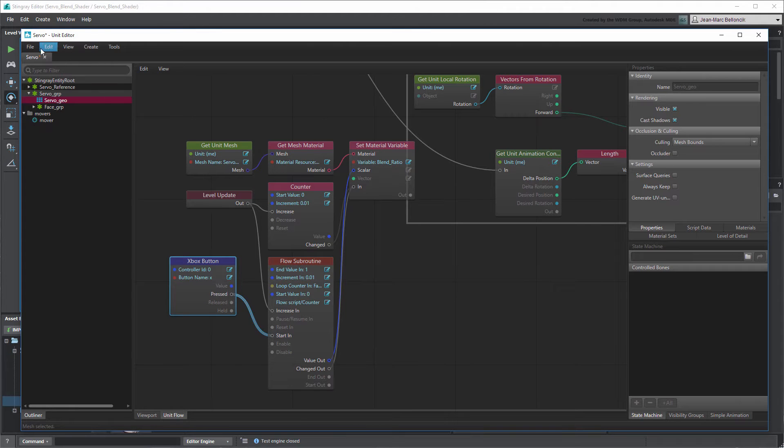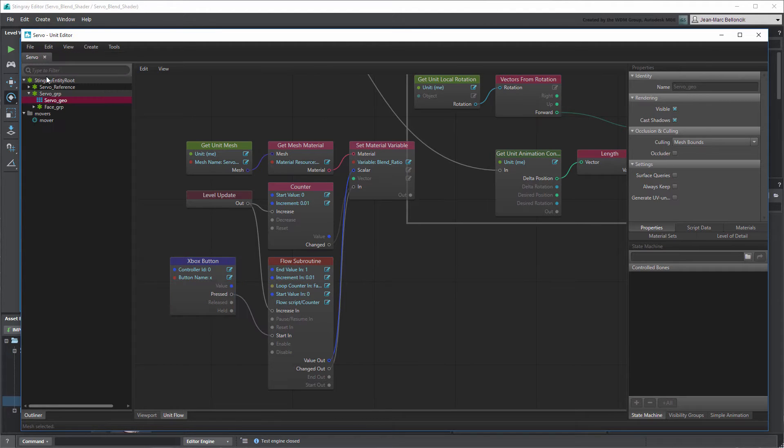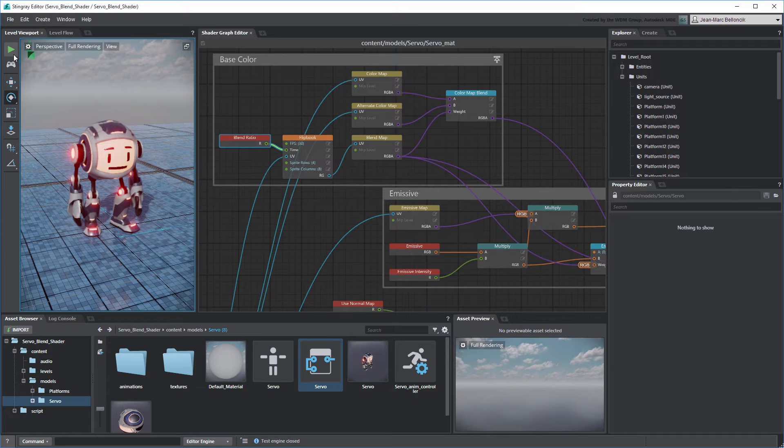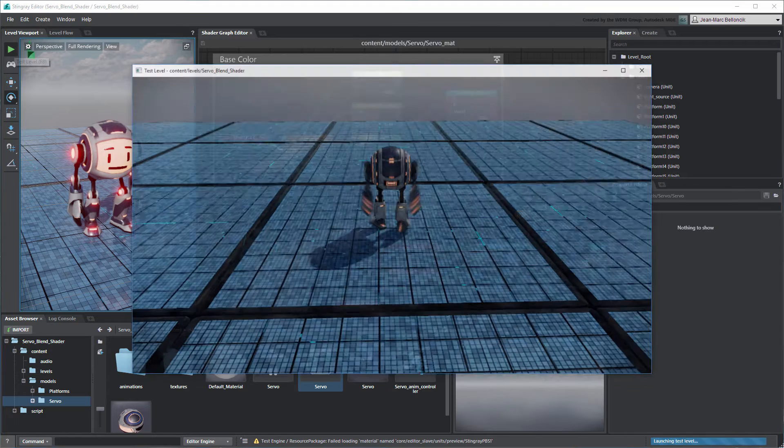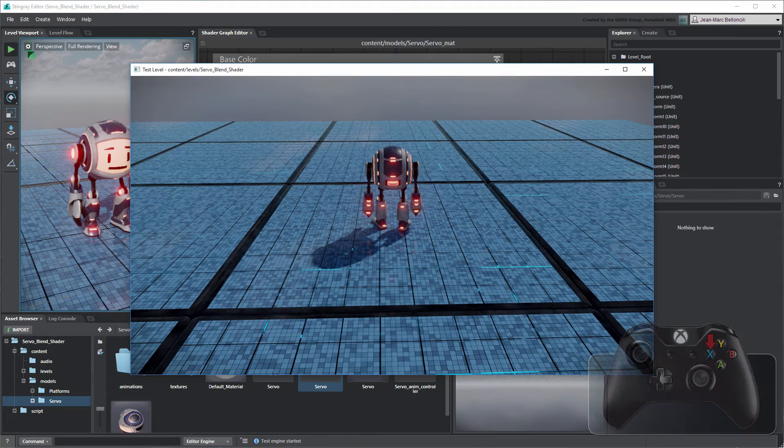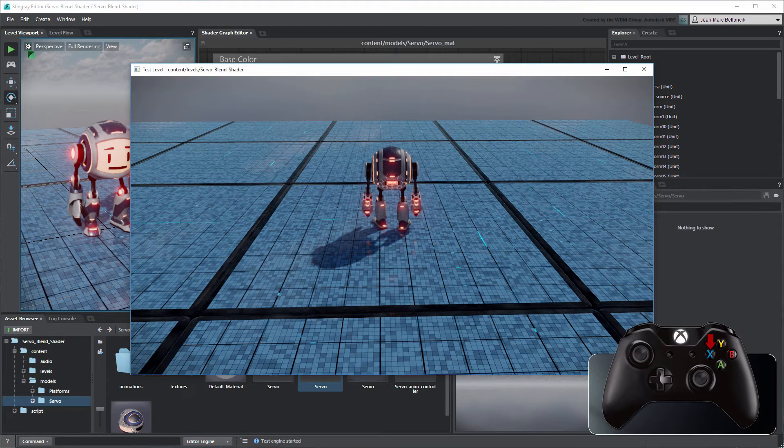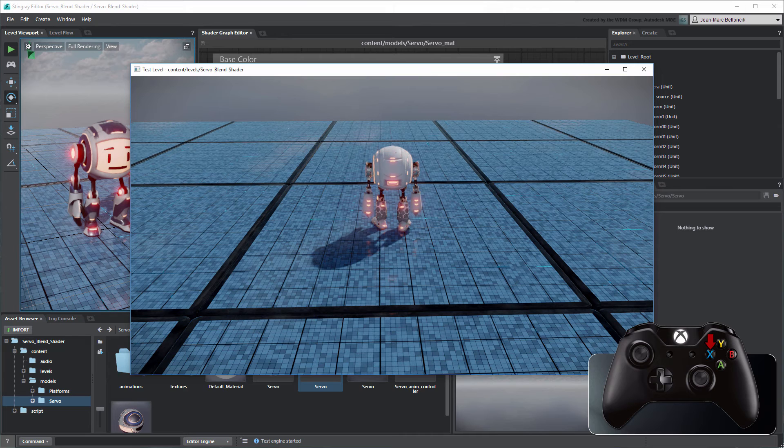Save the Unit Flow and test your level. You can now trigger Servo's transition effect manually.